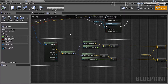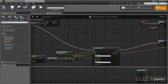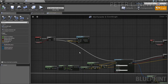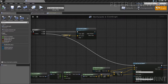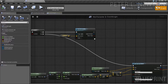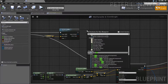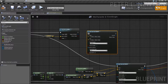We're going to apply a new rule. This rule is going to check for walls, but it's also going to check and apply rotation. We'll use a single line trace by channel.